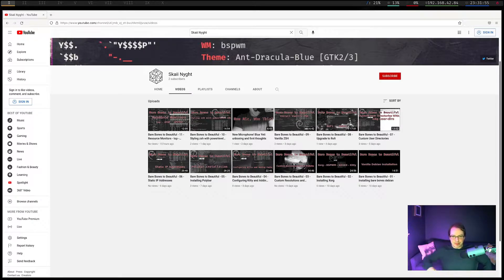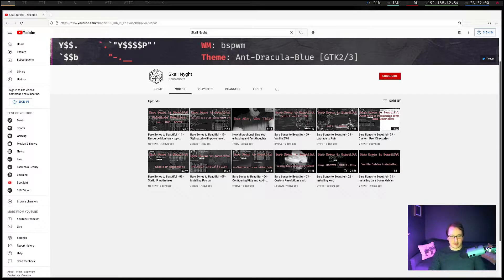Okay, so we installed Bare Bones Debian. We installed XForg, BSPWM, SXHKD, as well as Kitty.